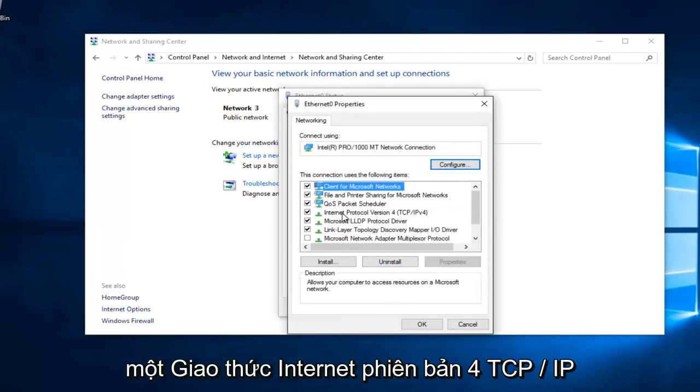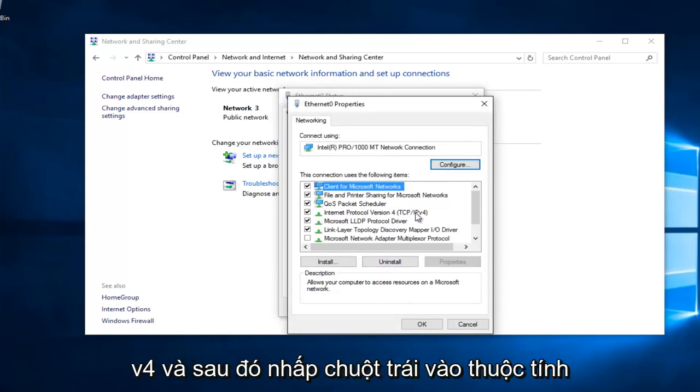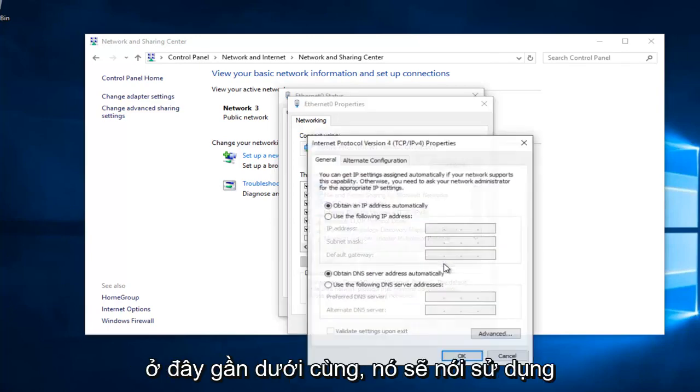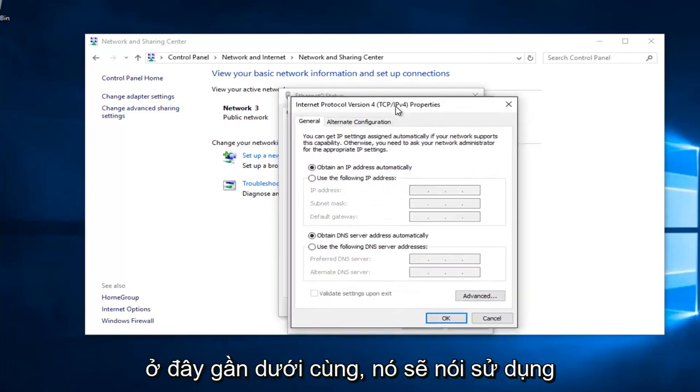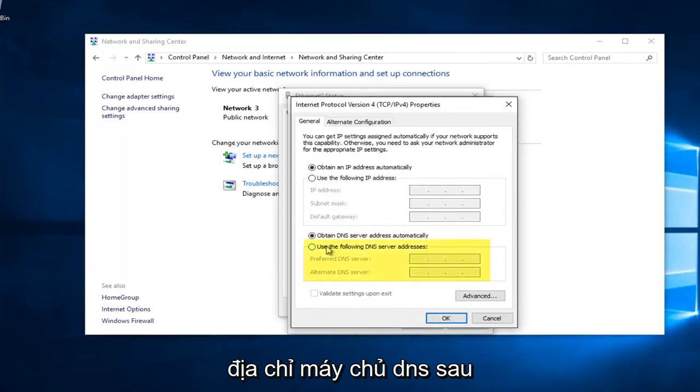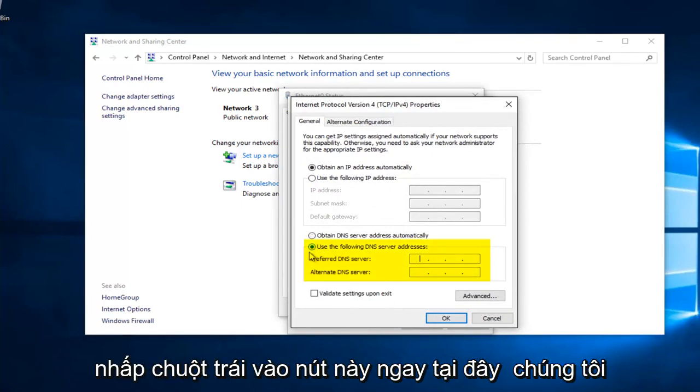Left click on Internet Protocol Version 4, TCP slash IPv4. And then left click on Properties here. Near the bottom, it should say Use the Following DNS Server Address. Left click on this button right here.